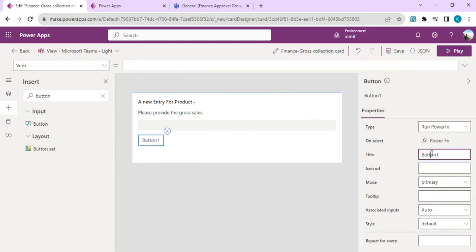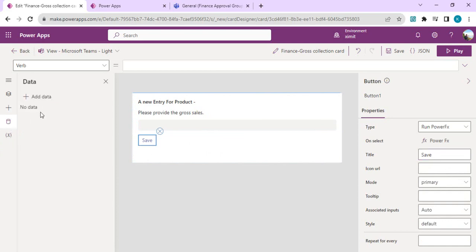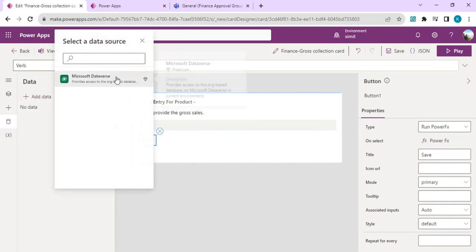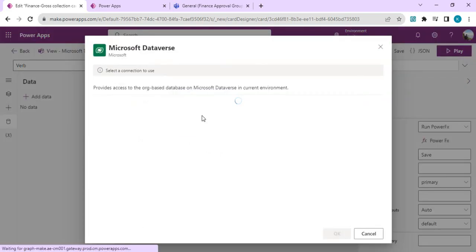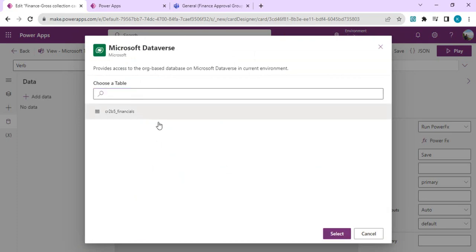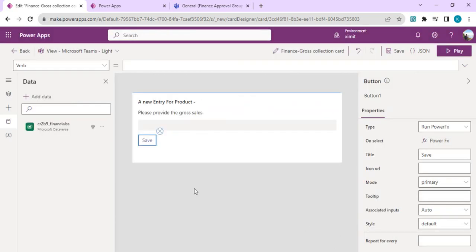Now we're going to go to Dataverse to add the table as a data source. I'll find my table name and add it. The most important thing is that we need to define a few variables which can be used as part of looking up data or saving or patching the data.